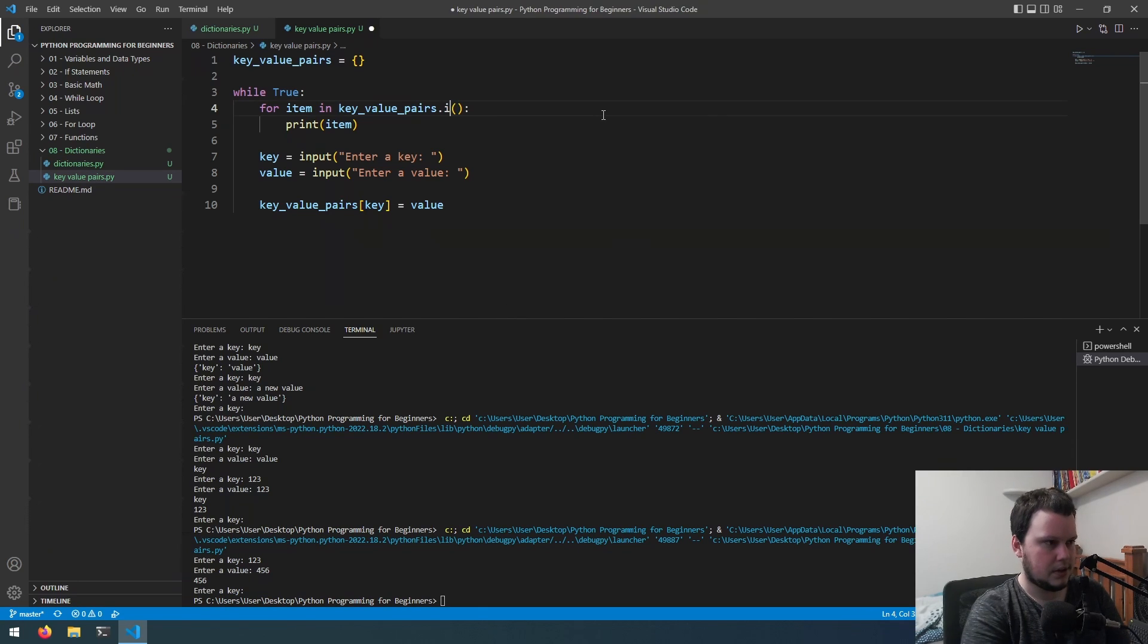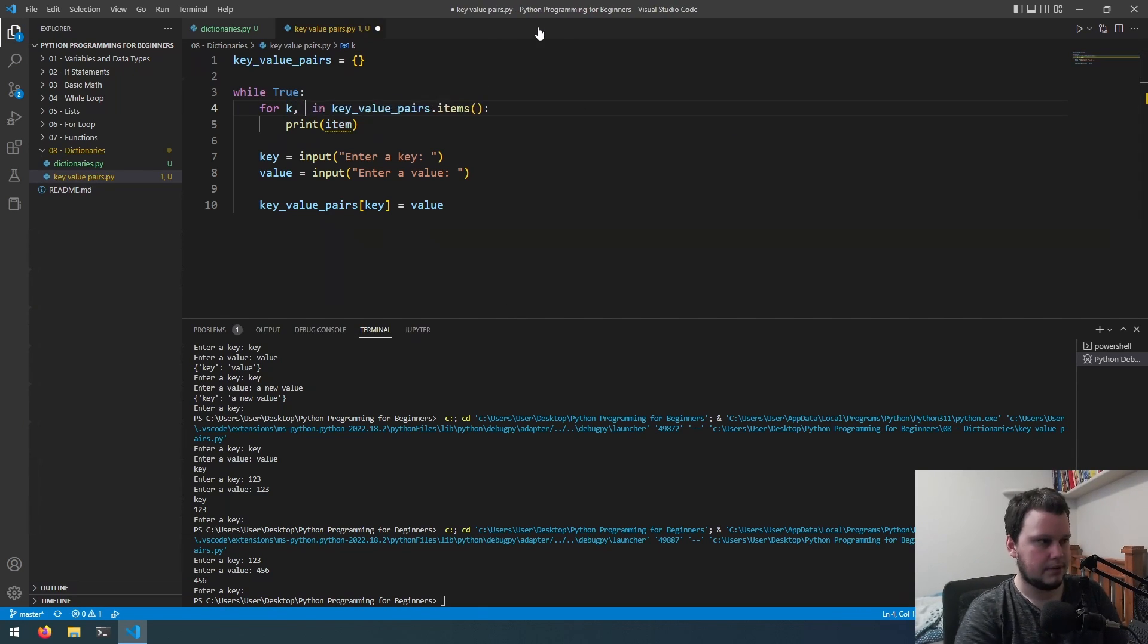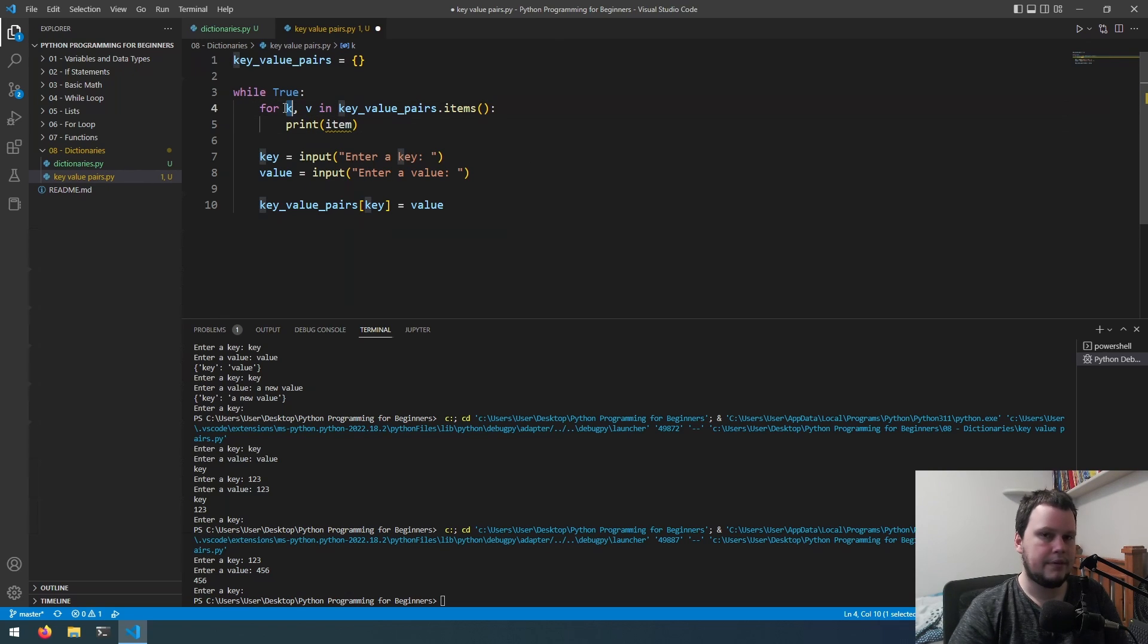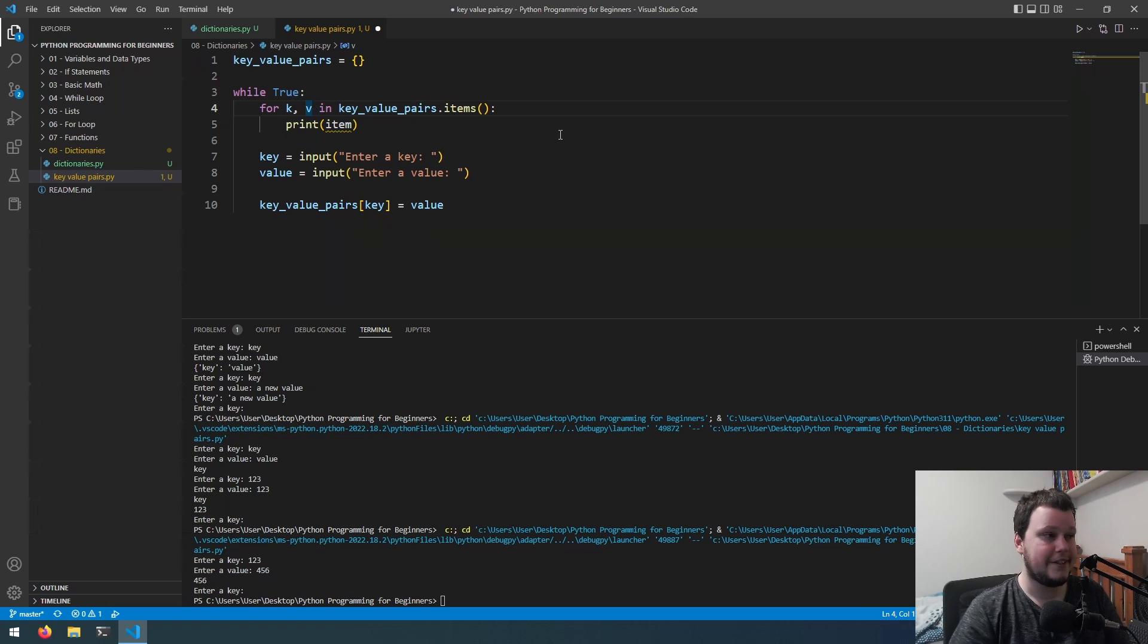But if we want to get both key and values we can do dot items and we can do k comma v. So when it runs, k will have the value of the key and v will have the value of the value.